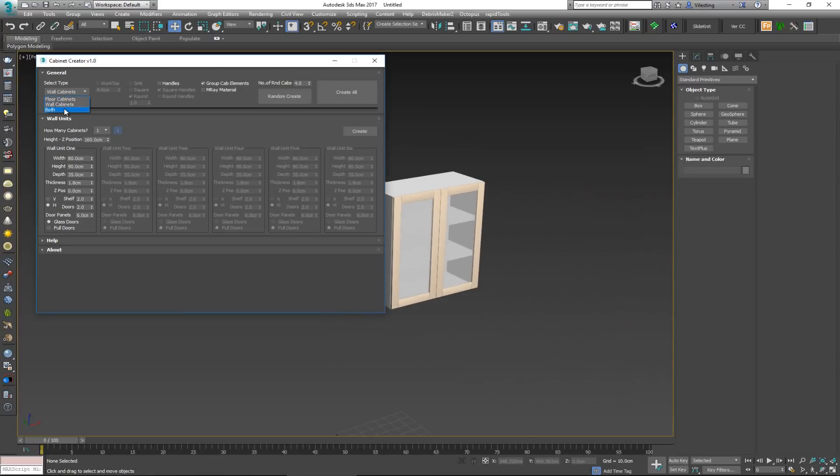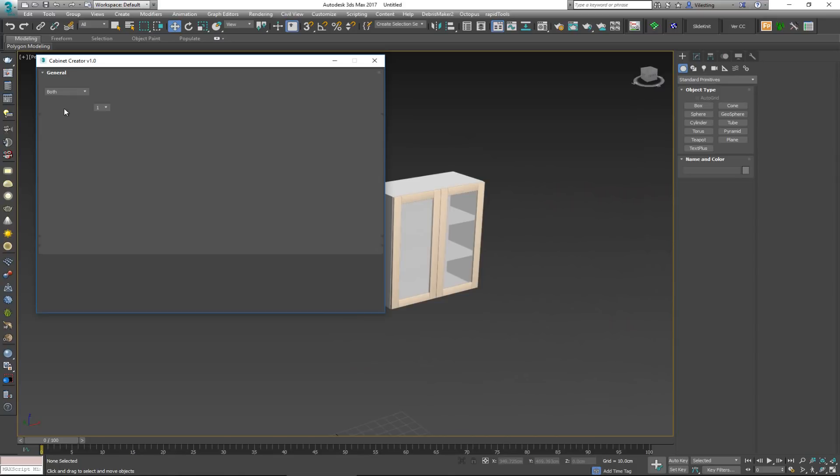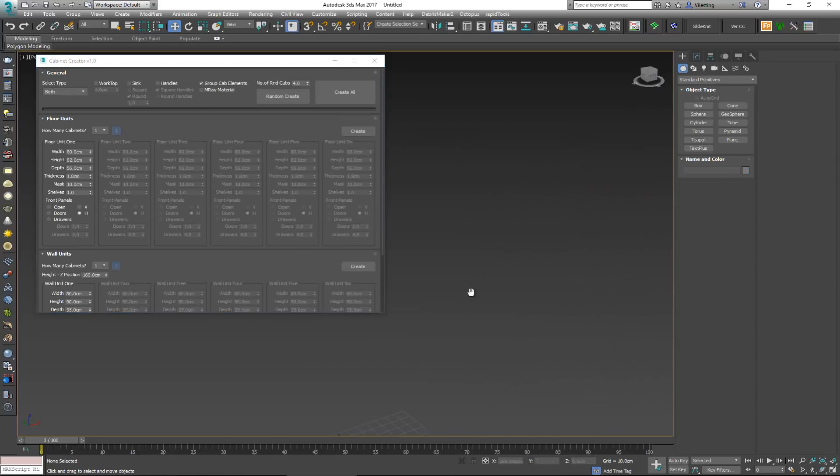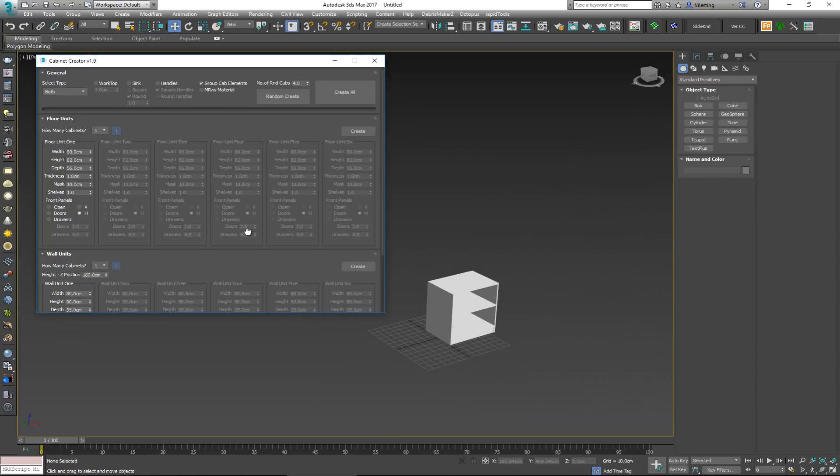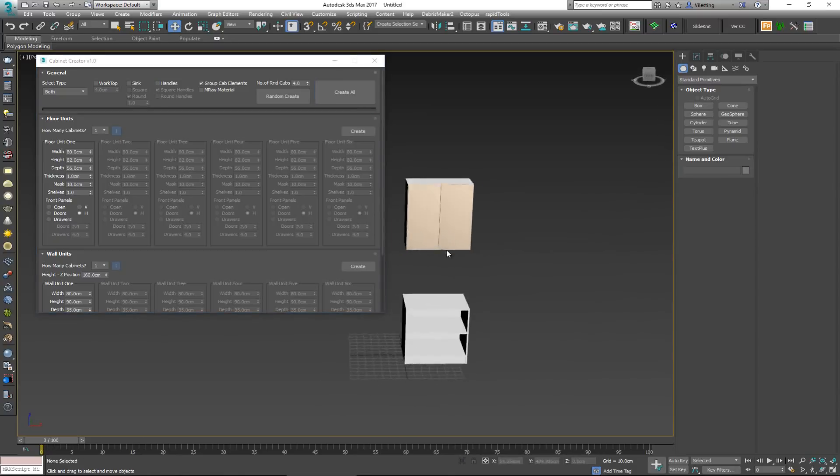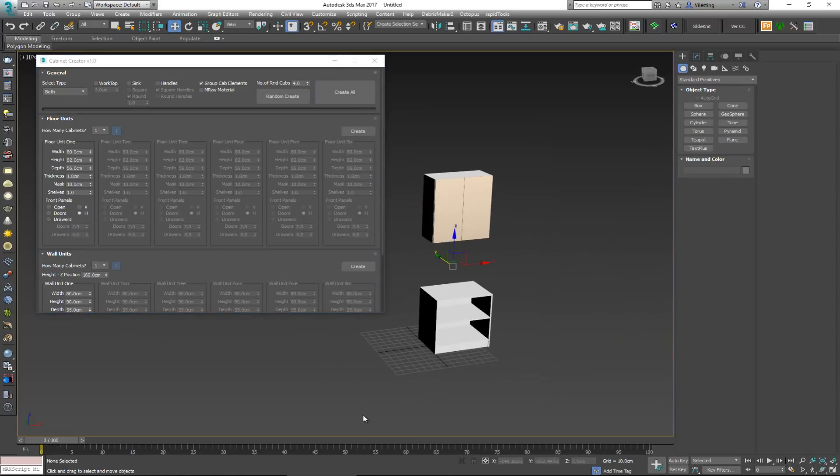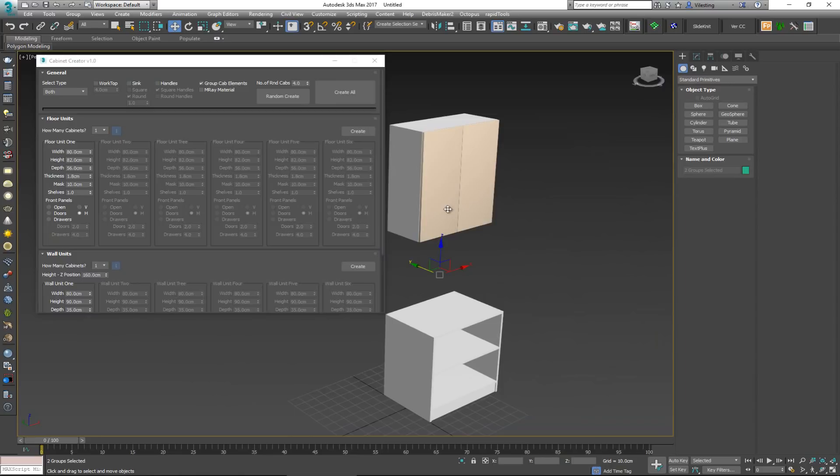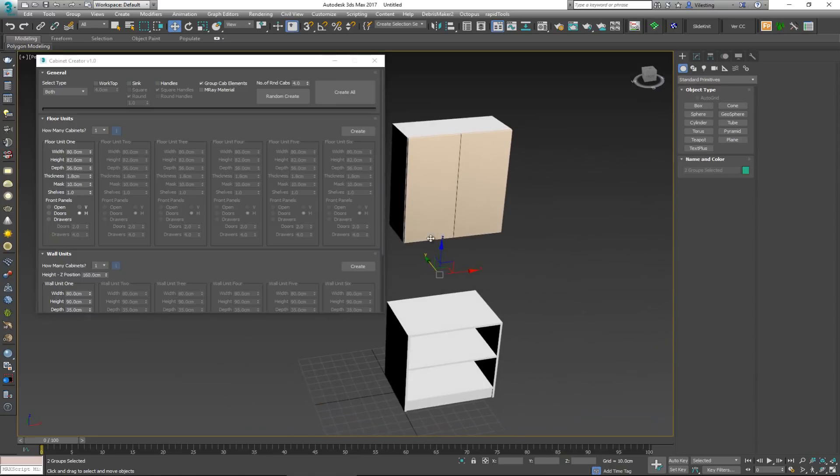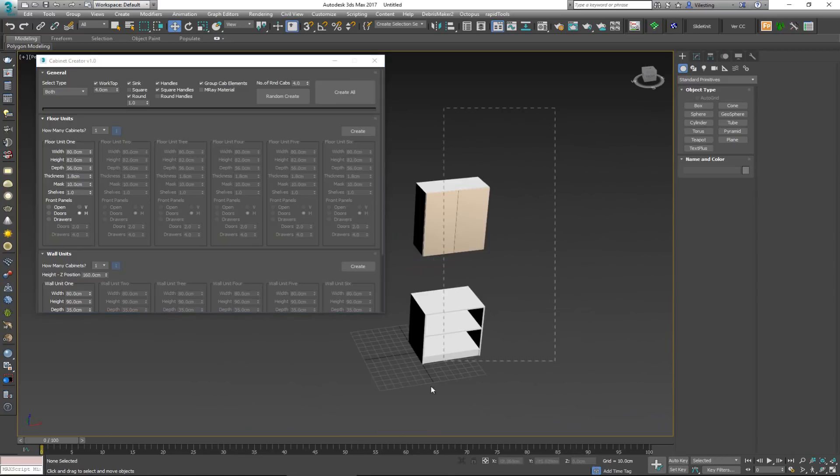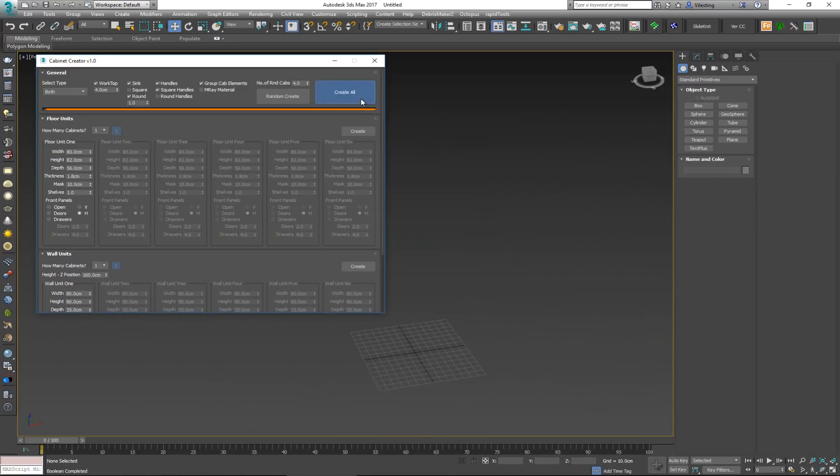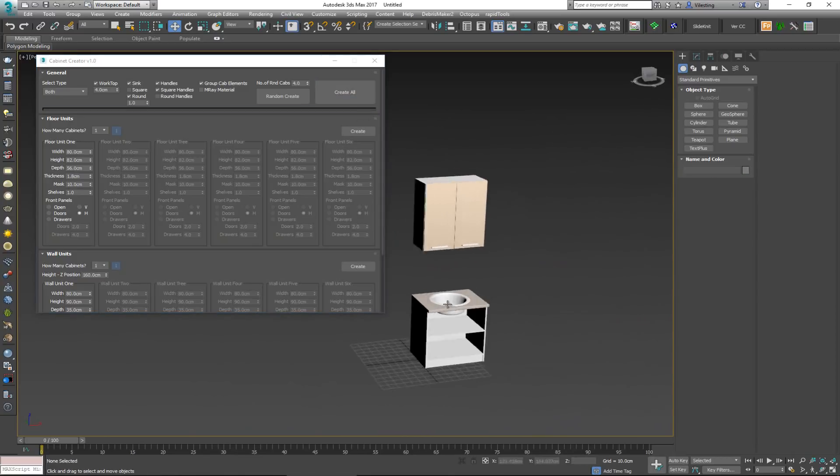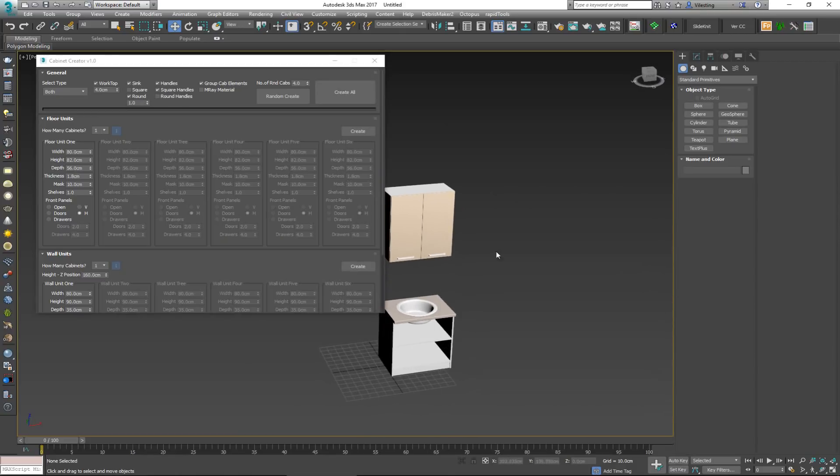So if we go ahead and now choose both, this will allow me to basically create whatever I want. How many cabinets? Create all. And that will create anything that we have on the bottom and on the top. So very simple, very fast, and a very powerful workflow. We're just creating one element. It will create your entire kitchen.